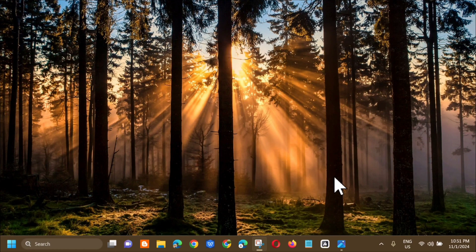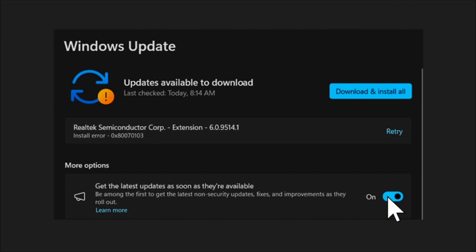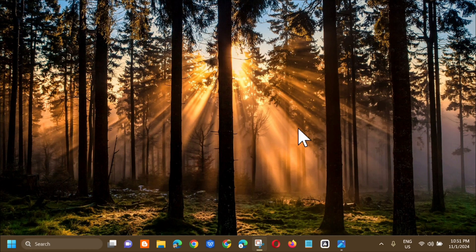Hello everyone and welcome back to my channel Edmond Mendaros. For today's quick tutorial, I'm going to show you how to resolve the Realtek Semiconductor Corp Extensions install error, which may appear with error code 0x80070103. This error occurs for various reasons: Windows on your computer is outdated, updates have conflicts with the antivirus on your PC, or something is wrong with the Realtek Semiconductor Corp Extensions. Let's go ahead and fix this.